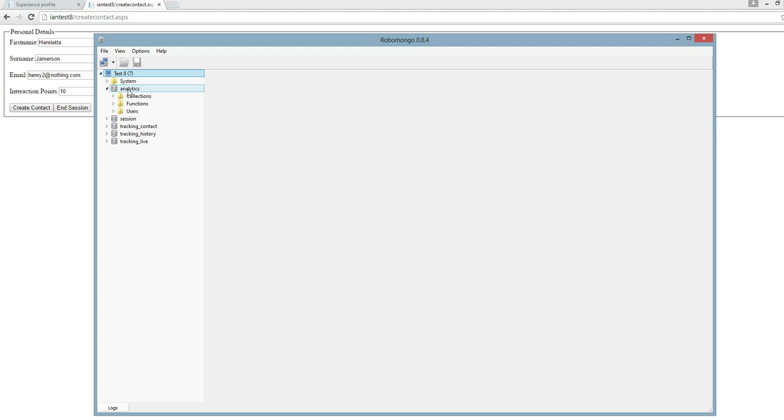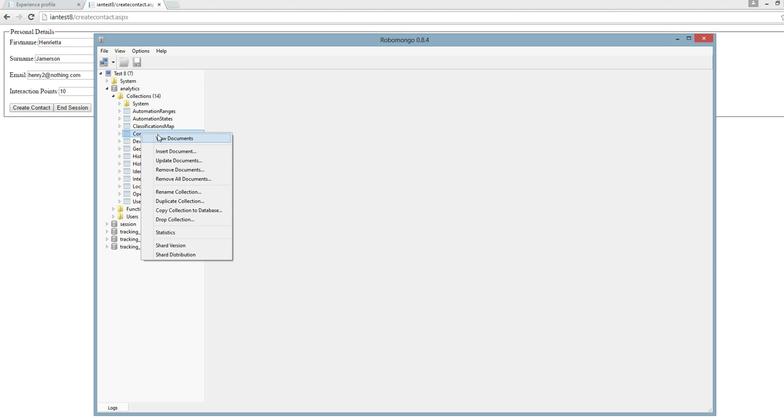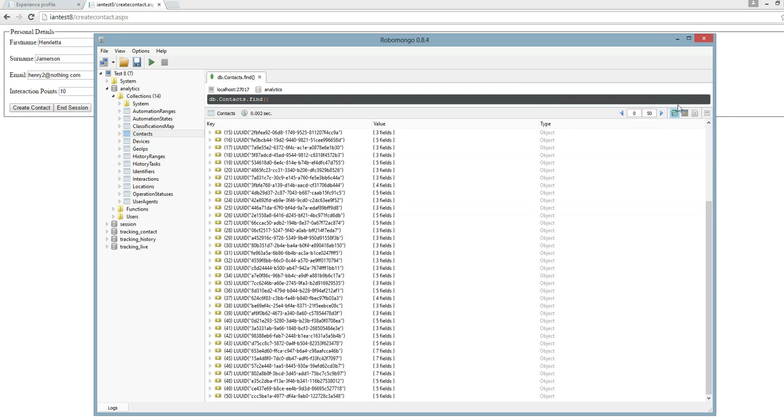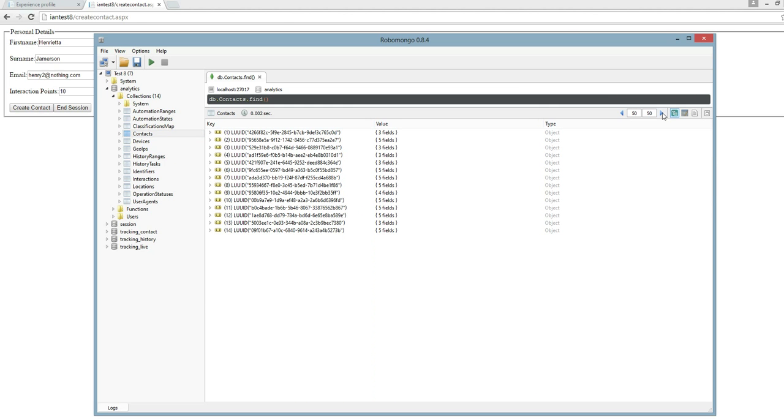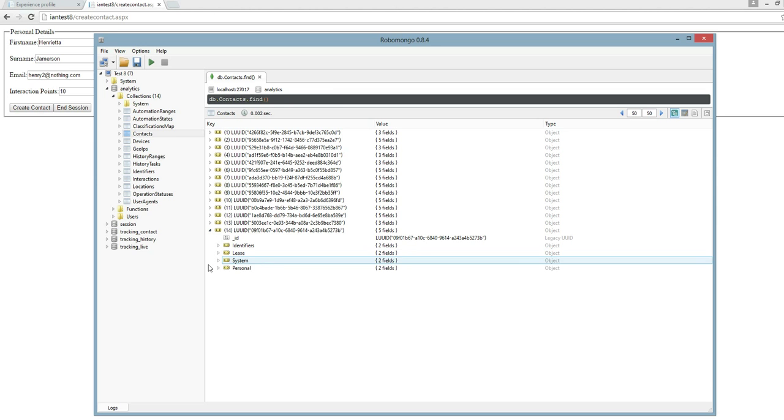I'll expand the analytics node. I'm interested in this contacts table, so I'll go to the contacts. If we expand this last record here.